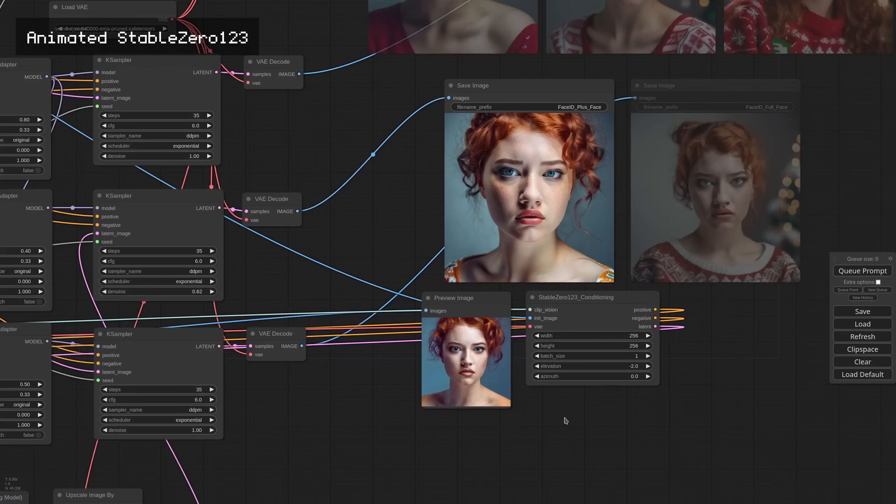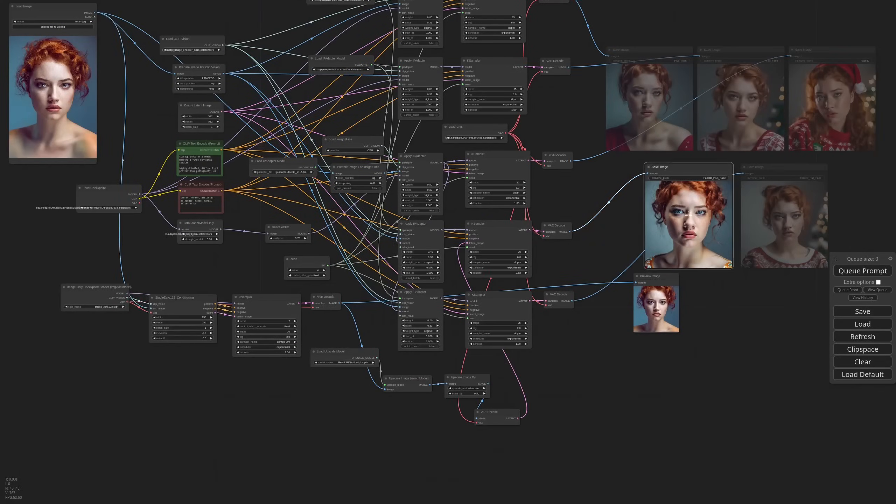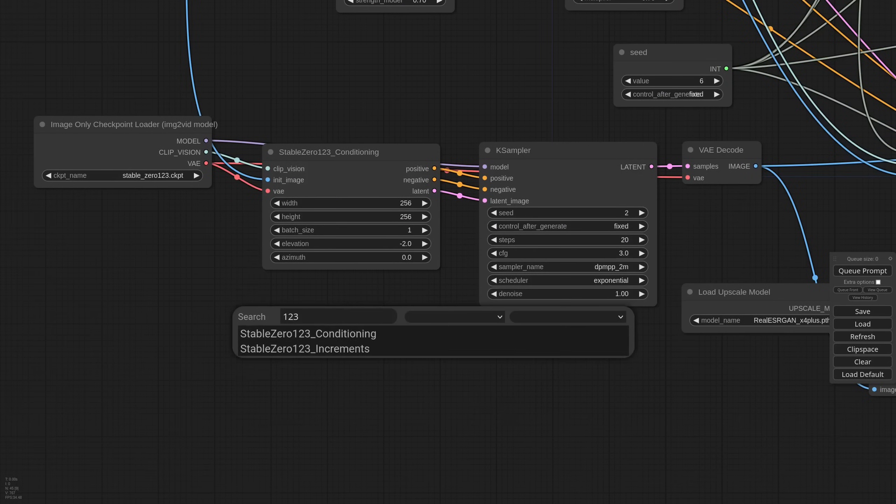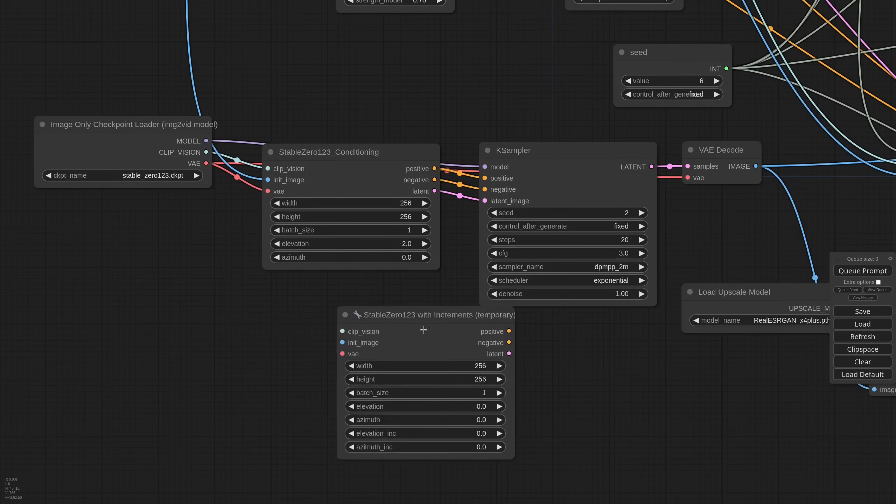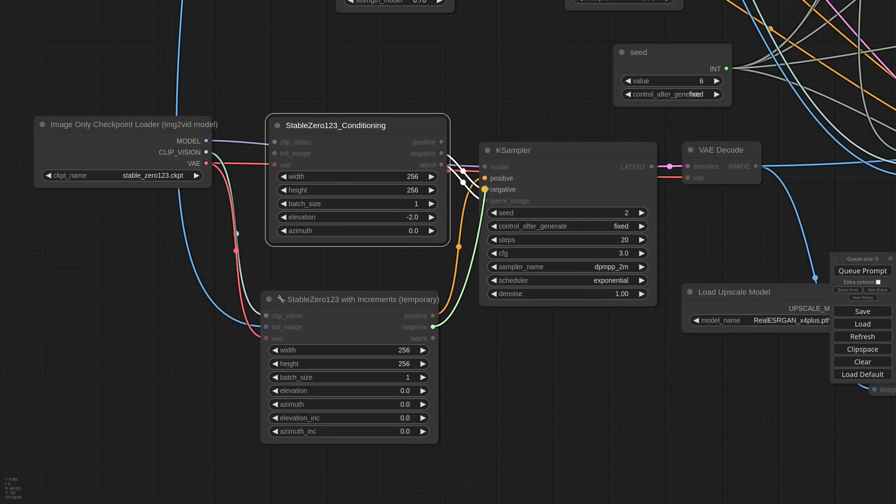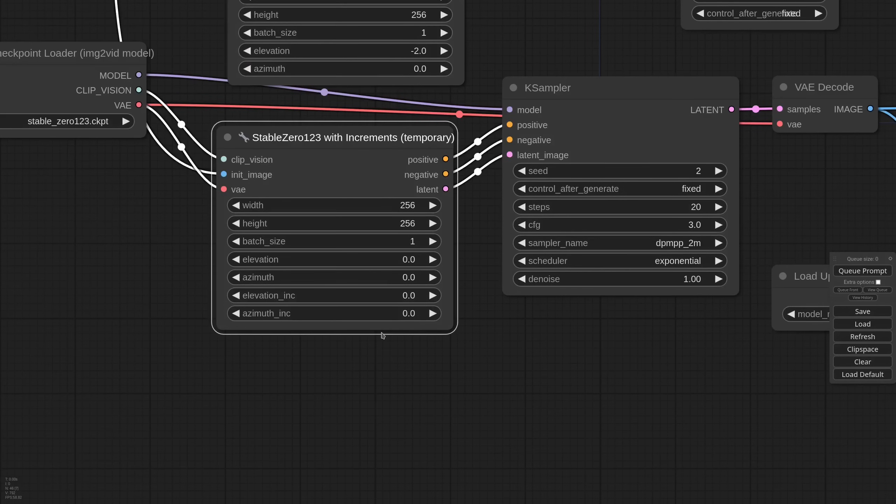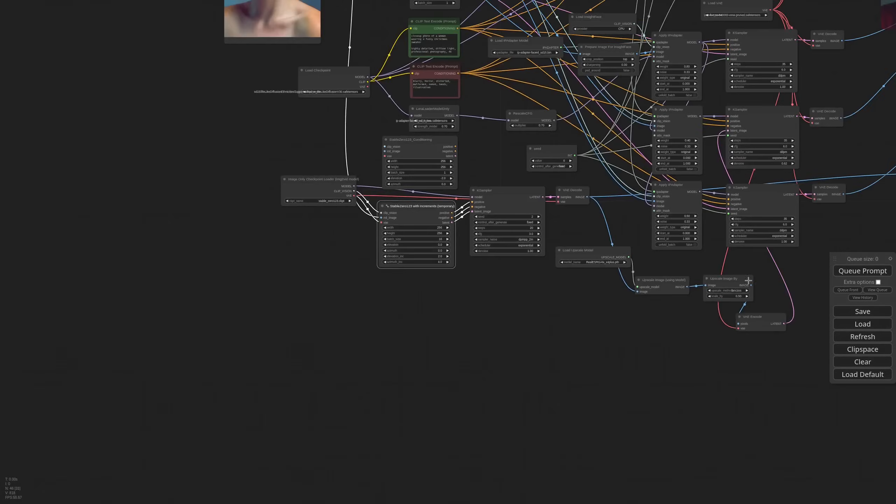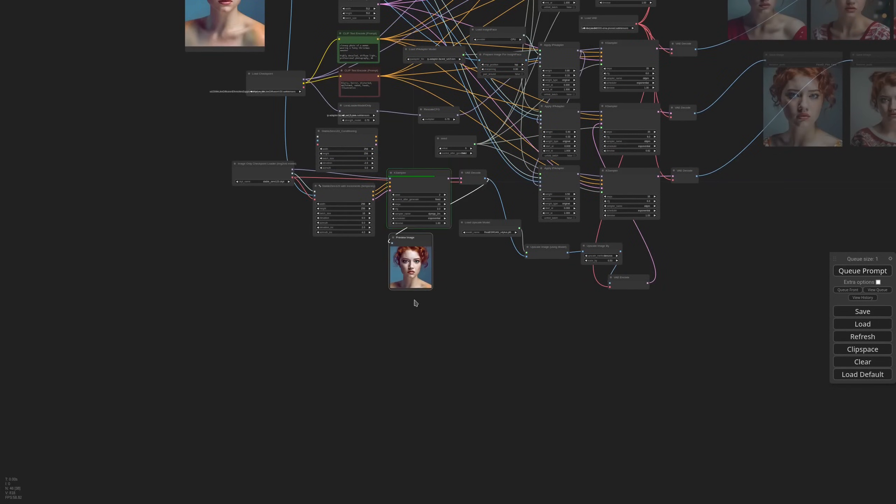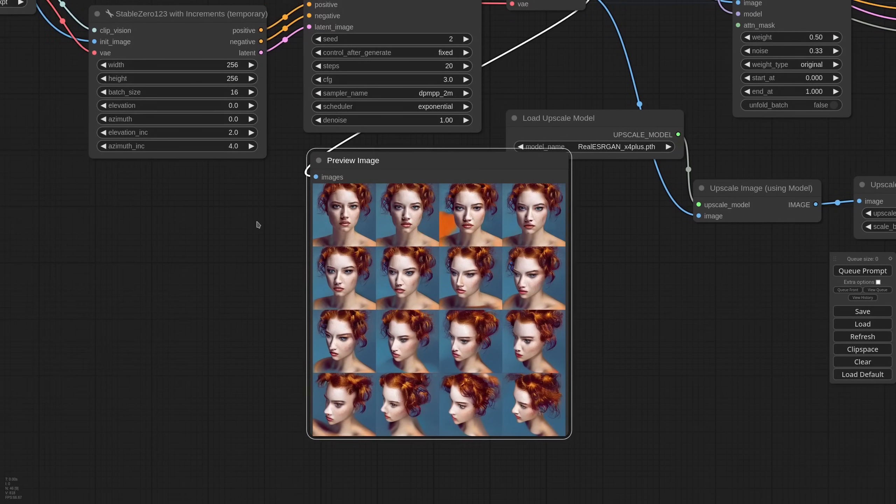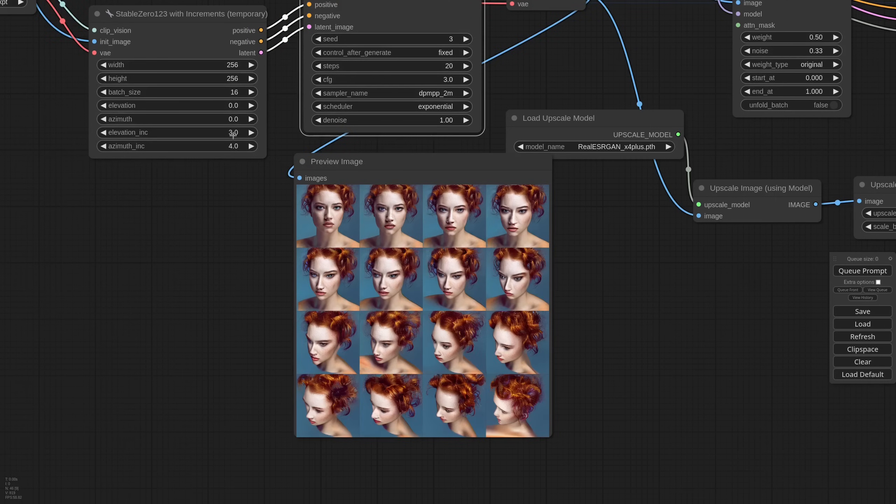Of course you can enable auto-queue and rotate in real time around your object. Okay, this is cool and all, but to the ComfyUI Essentials extension I've added a new node called stable Zero123 increments. That basically replaces the default one. Let me move all the pipes. The difference is that now we can specify an elevation increment and an azimuth increment. Let's say 2 and 4. Increase the batch size to 16. And now we get a full 16 frames animation of our rotating head.